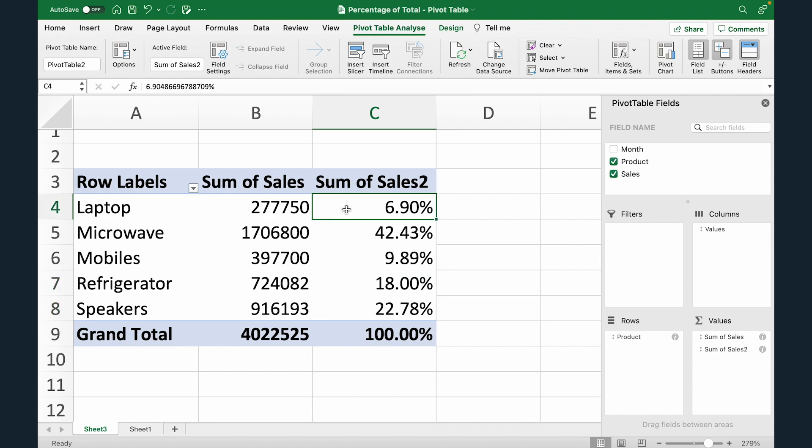So laptop is at 6.9% while mobiles is at 9%. So now you exactly know how much contribution each product is giving you in terms of a percentage value. So this helps you quickly analyze data when you start looking in terms of percentage.